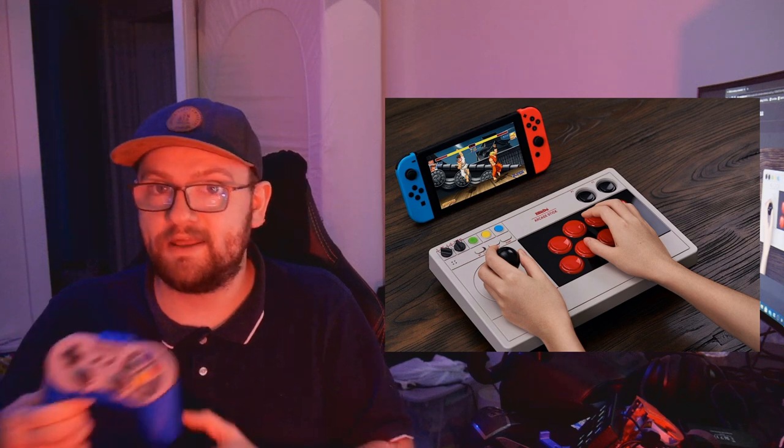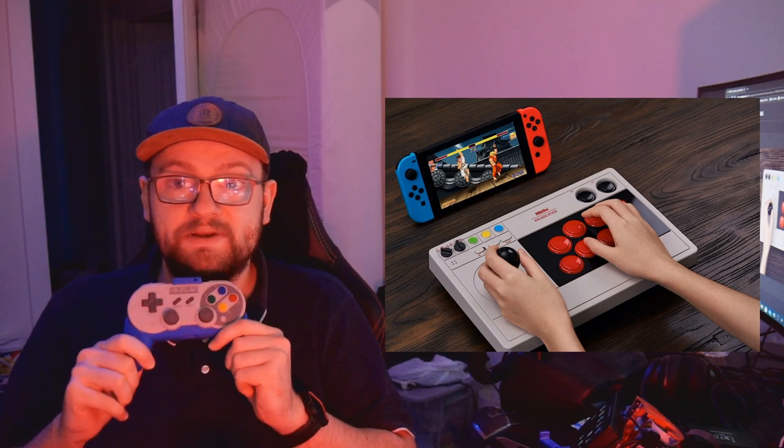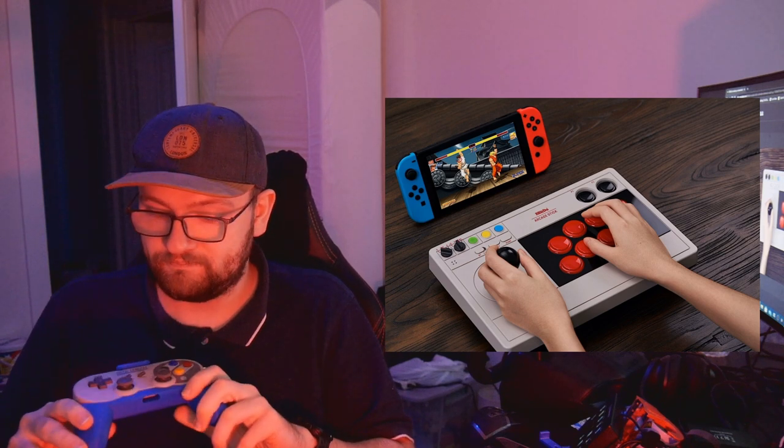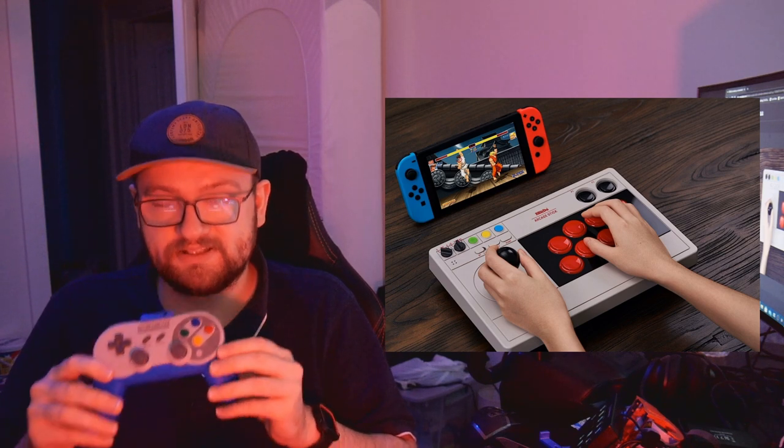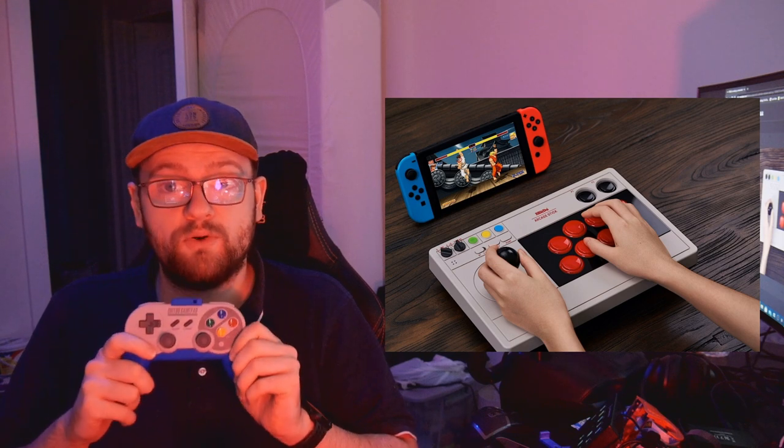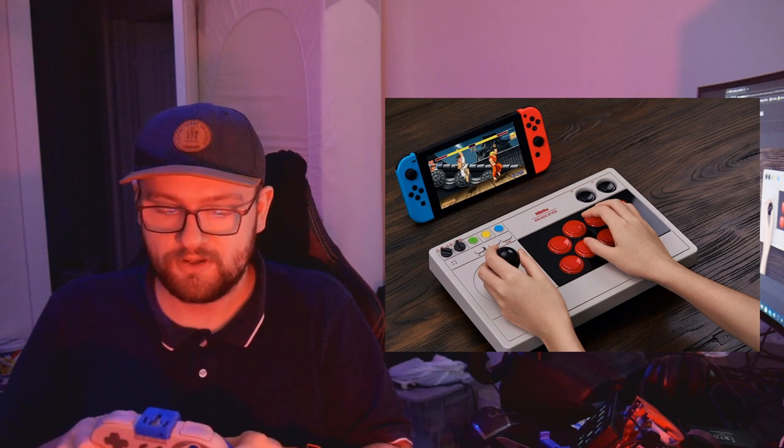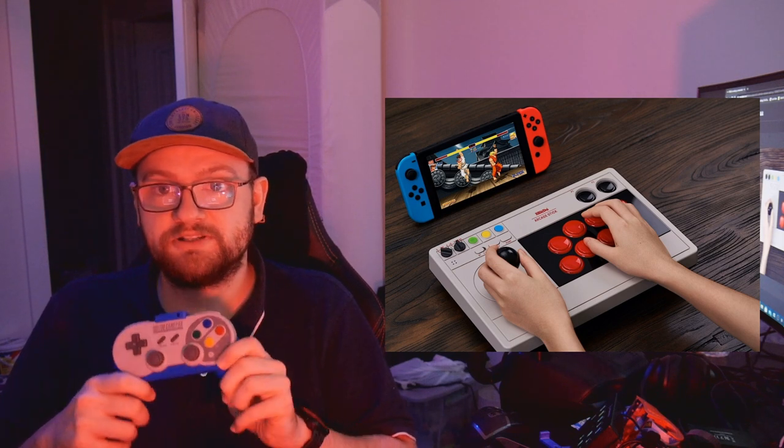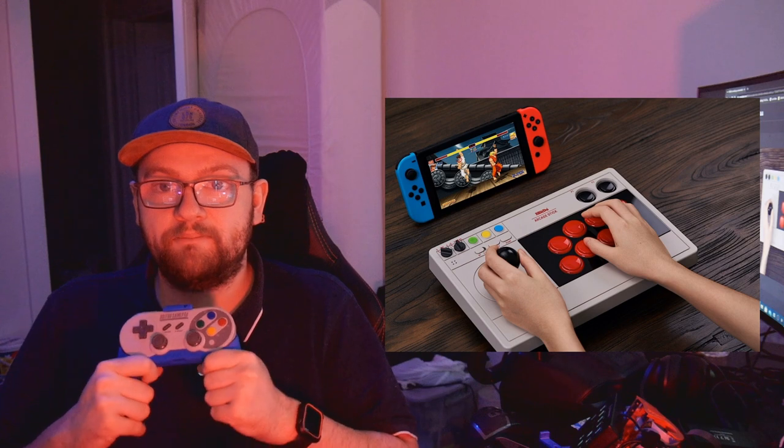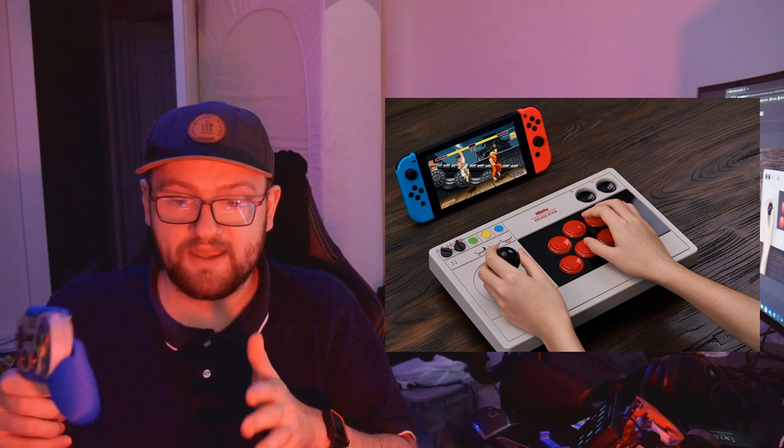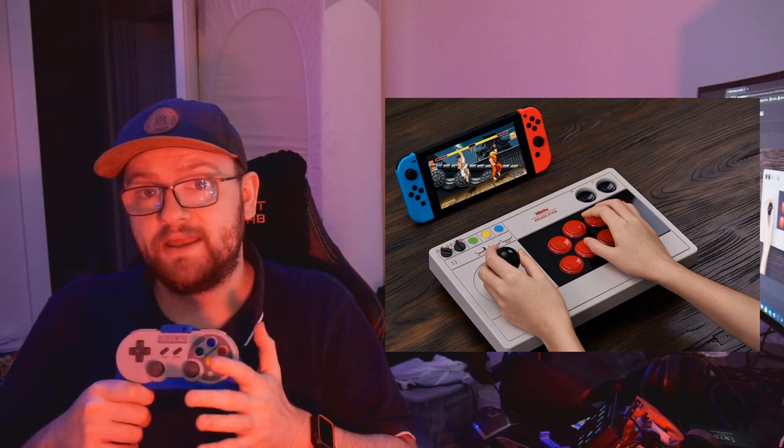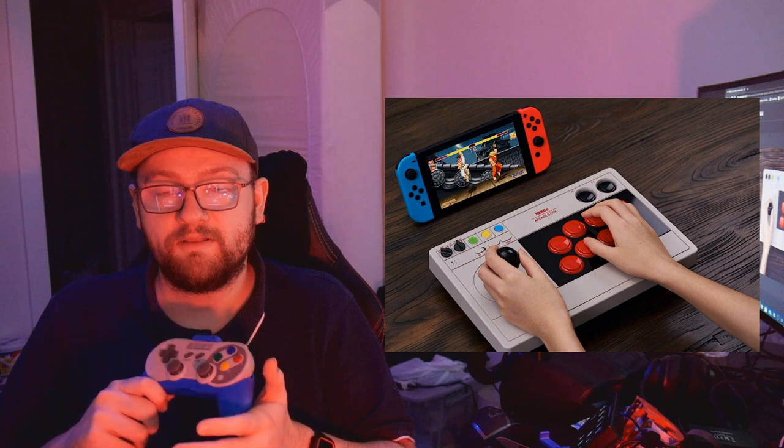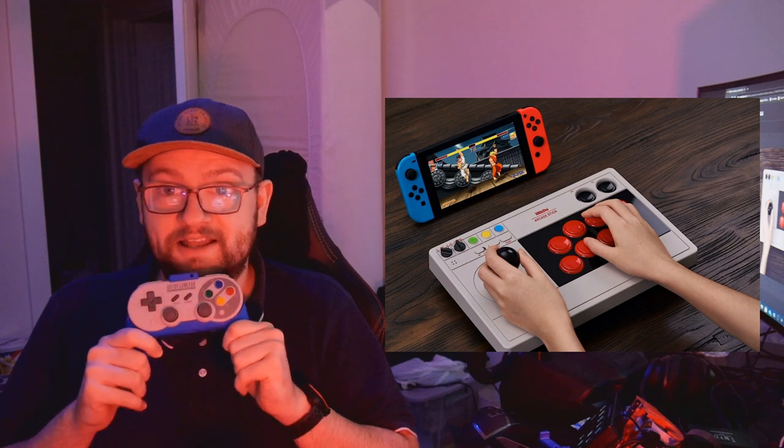This SF30 Pro has been my number one go-to controller since I got my Nintendo Switch. I love it to bits, and I think if you get this and you love fighting games, you love that arcade feel, I think you're going to love this as much as I love this one.